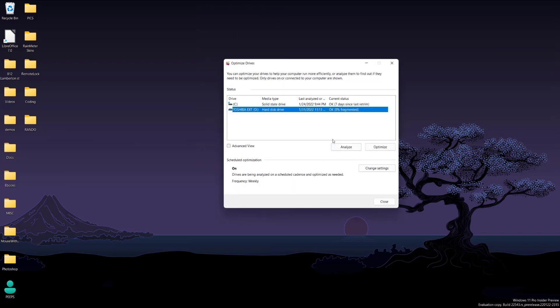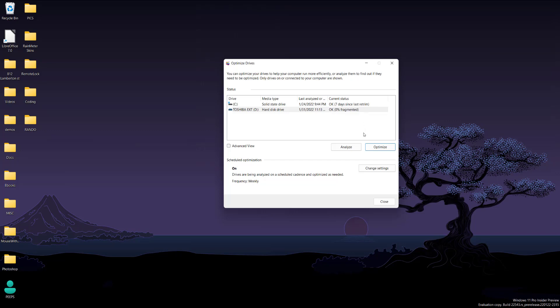Then you can optimize. For me, nothing really happened since it's already zero percent fragmented, but once you press optimize, you should see a lower percentage of fragmentation.